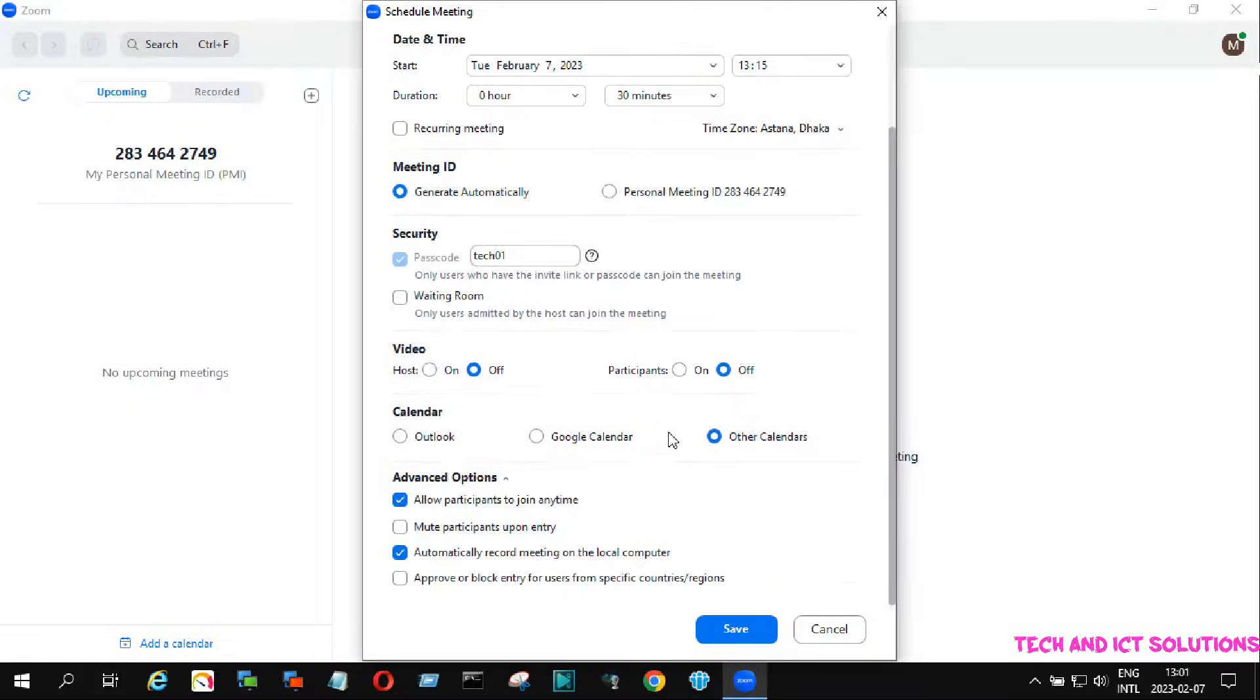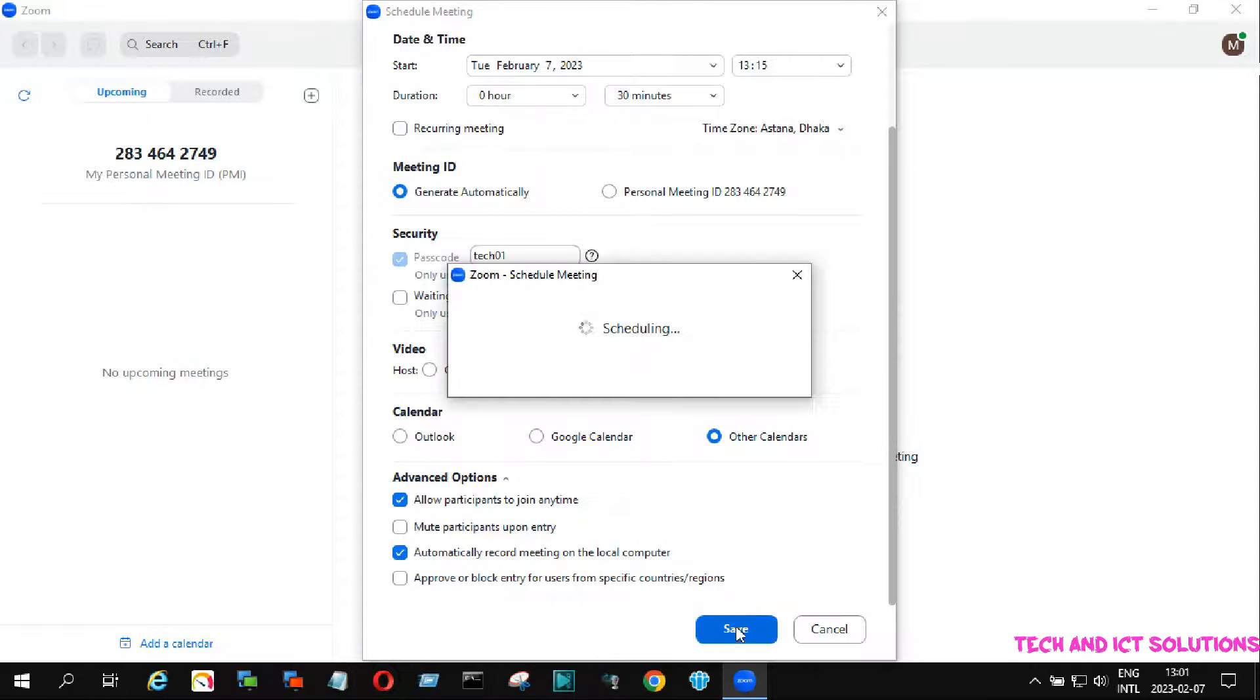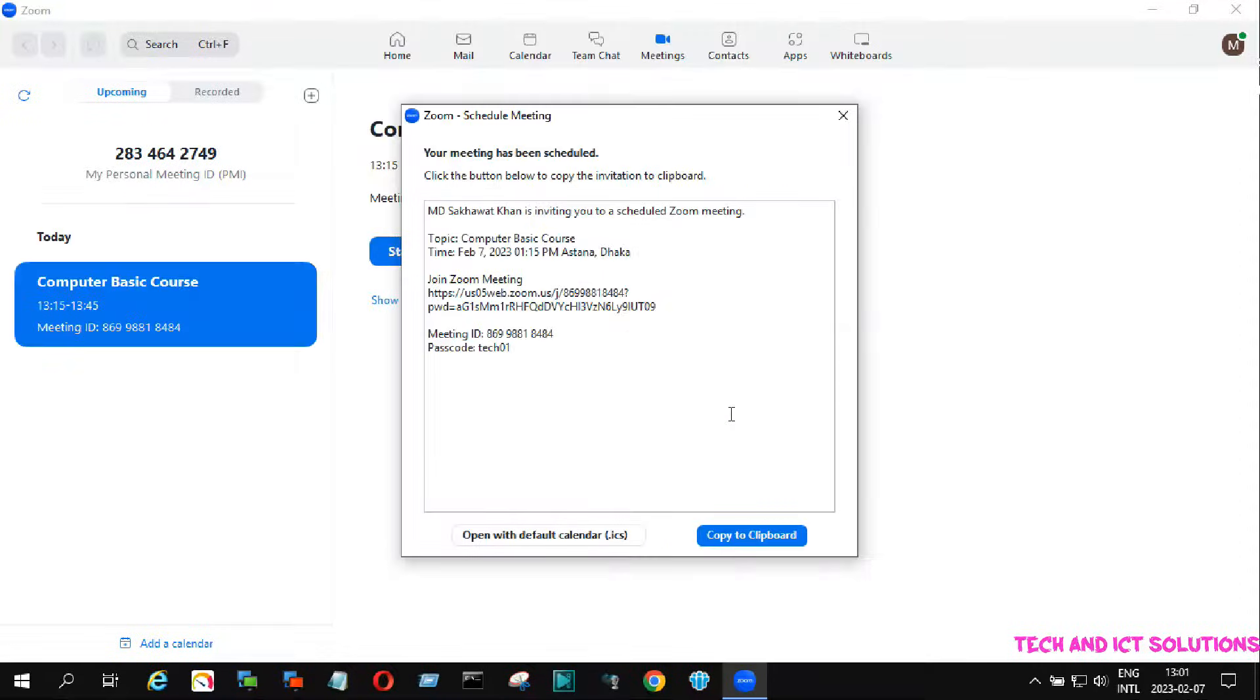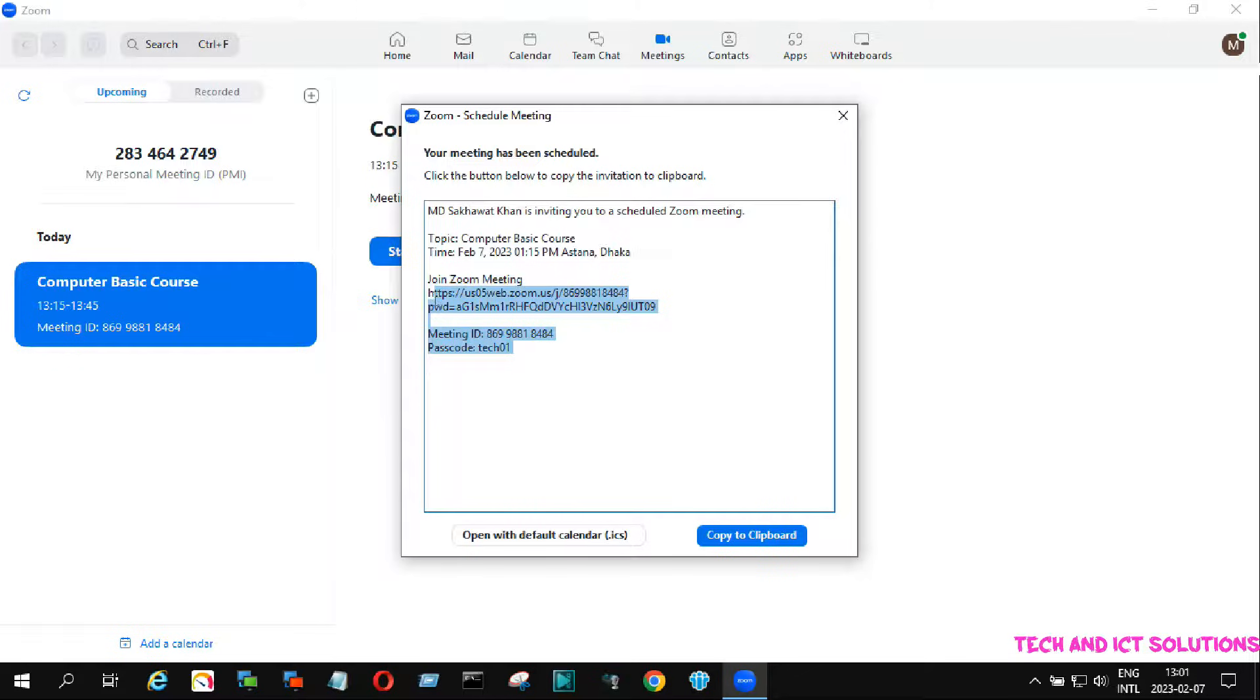After this, click on save. A meeting ID and link is created. We can copy this and send it to the participants by email.